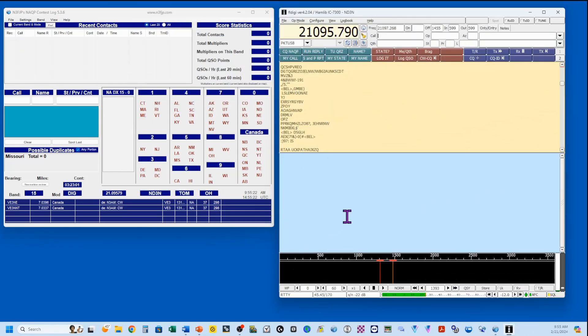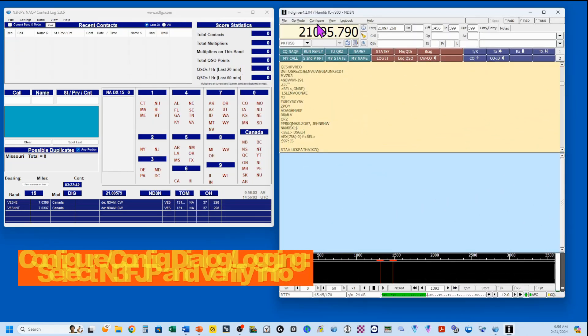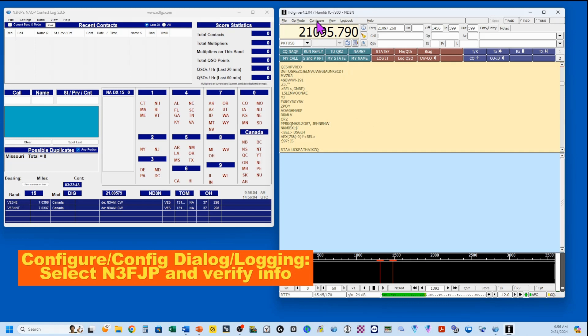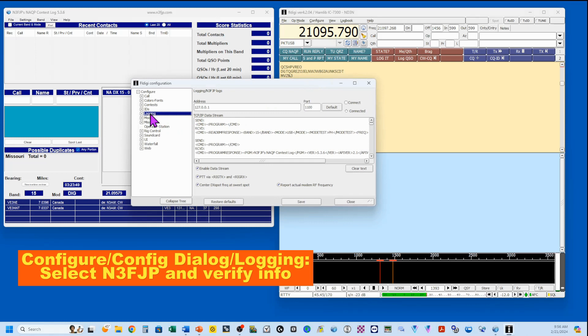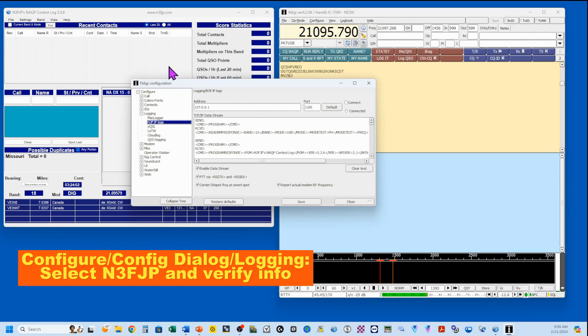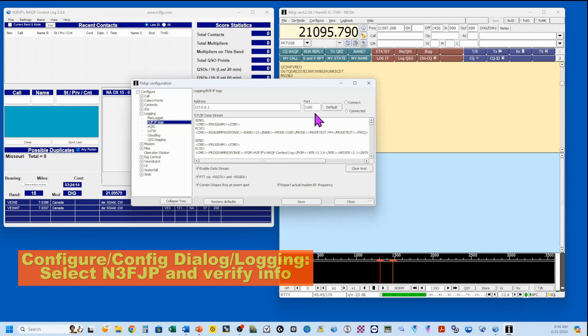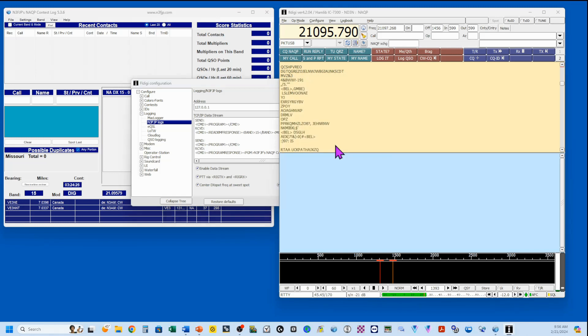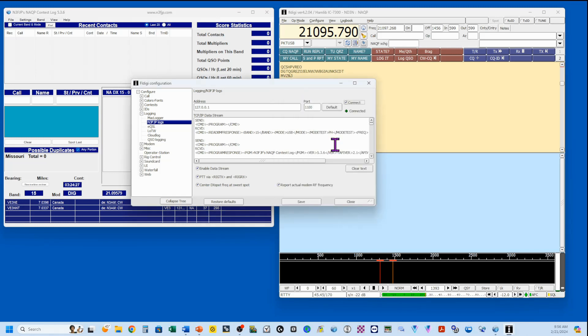So now we're going to set up our FL Digi. In FL Digi, we're going to start by clicking on configure, choosing config dialog, and going to logging. We'll expand that, and we're going to check N3FJP. We got the information when we did the API over here in N3FJP. We are on address 127.0.0.1, which is our local computer, and port 1100. You want everything down here checked, and I'm going to connect it at this point. You'll see that it's cycled, and when it came up, our connected button is showing a green. We can save that and close it.